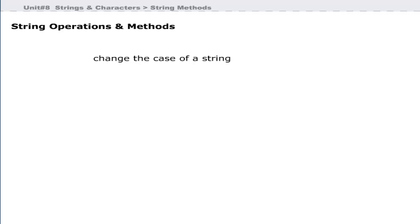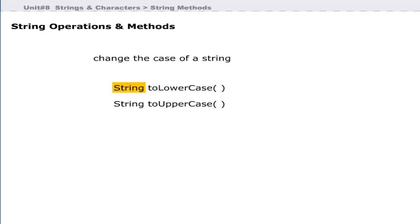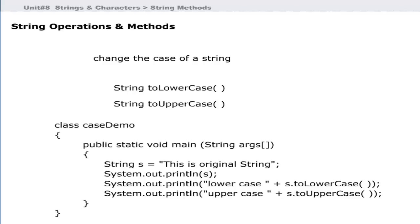Sometimes you need to change the case of a string literal. Java provides two methods to change the case of all characters to uppercase or lowercase. These methods do not affect digits and non-alphabetical characters. The general form uses a String return type followed by the method name. These methods return a string object containing the upper or lowercase equivalent of the invoking string. This program demonstrates the use of both toLowerCase and toUpperCase methods, and the output contains the original string, the lowercase string, and the uppercase string.